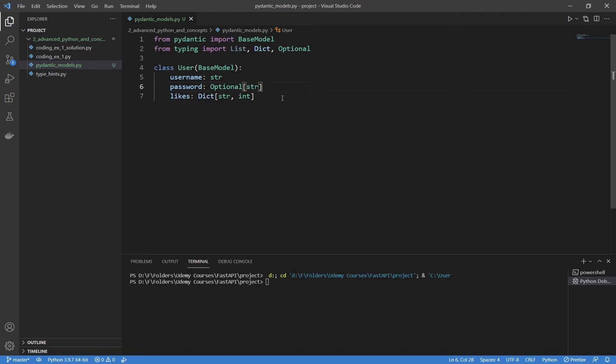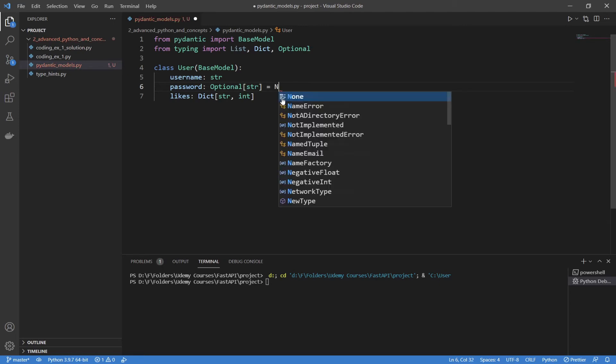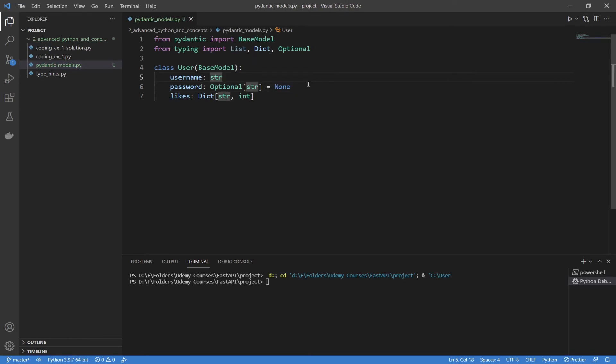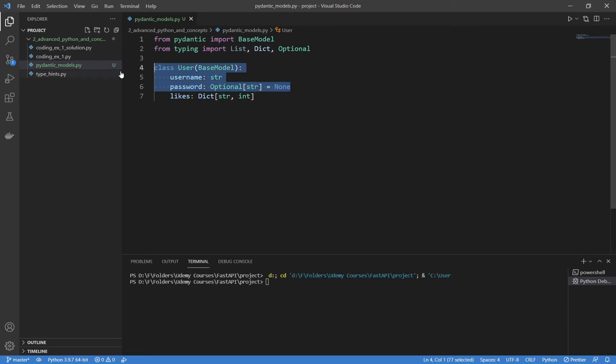You can also set default values using the simple equal sign. If I just wanted to set it to none, for example, it will do this. Keep in mind that none is kind of a wild card with these type hints, it can go under anything, so don't worry about using it if it's not a string or an integer or something like that. So that's how you use default values, and that's the majority of our classes done.